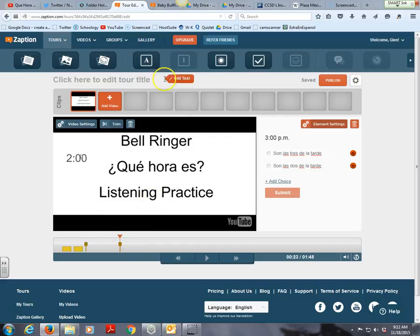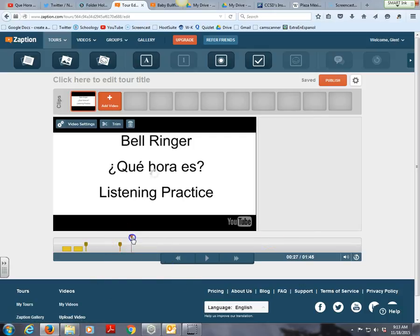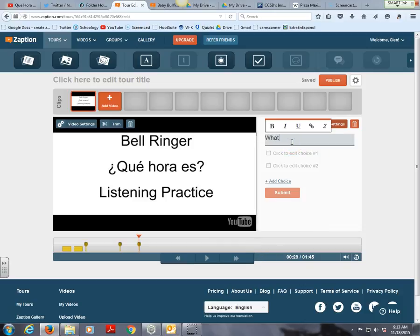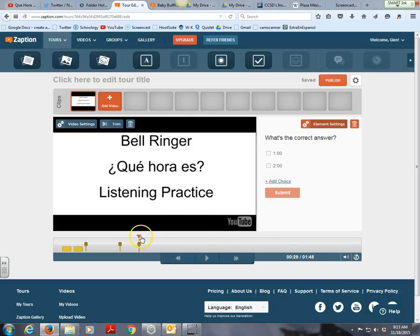It collects all of the responses — with the paid version you can download everything as a CSV file, which is nice. There's open response, multiple choice, and also a checkbox type where students can mark check boxes. For example, if a question is posed in the video, students can mark whichever option — one o'clock or two o'clock — is the correct answer.